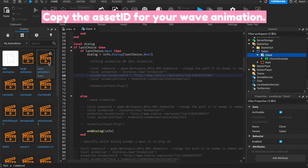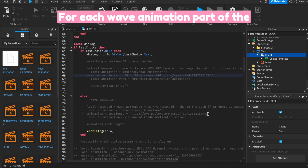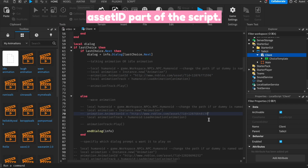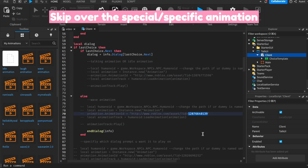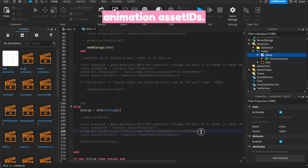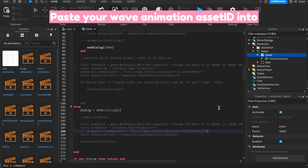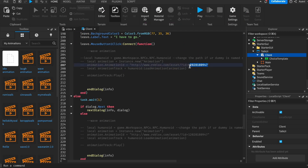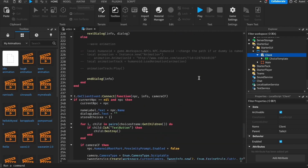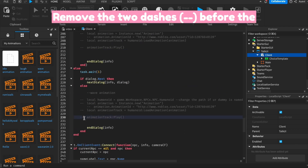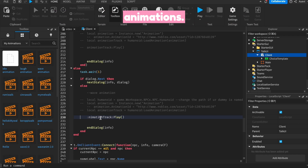Copy the Asset ID for your wave animation. For each wave animation part of the script, paste in the Asset ID within the Asset ID part of the script. Skip over the special or specific animation for now — we'll get to it after we finish inserting the idle and wave animation Asset IDs. Paste your wave animation Asset ID into the rest of the wave animation parts of the script. Remove the two dashes before the lines of code for the idle and wave animation.